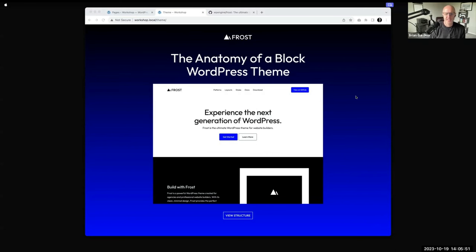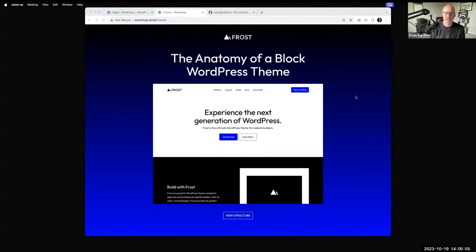This is the anatomy of a block WordPress theme. We're going to be using Frost, our WP Engine theme, as sort of the proof of concept of what we're talking about here.